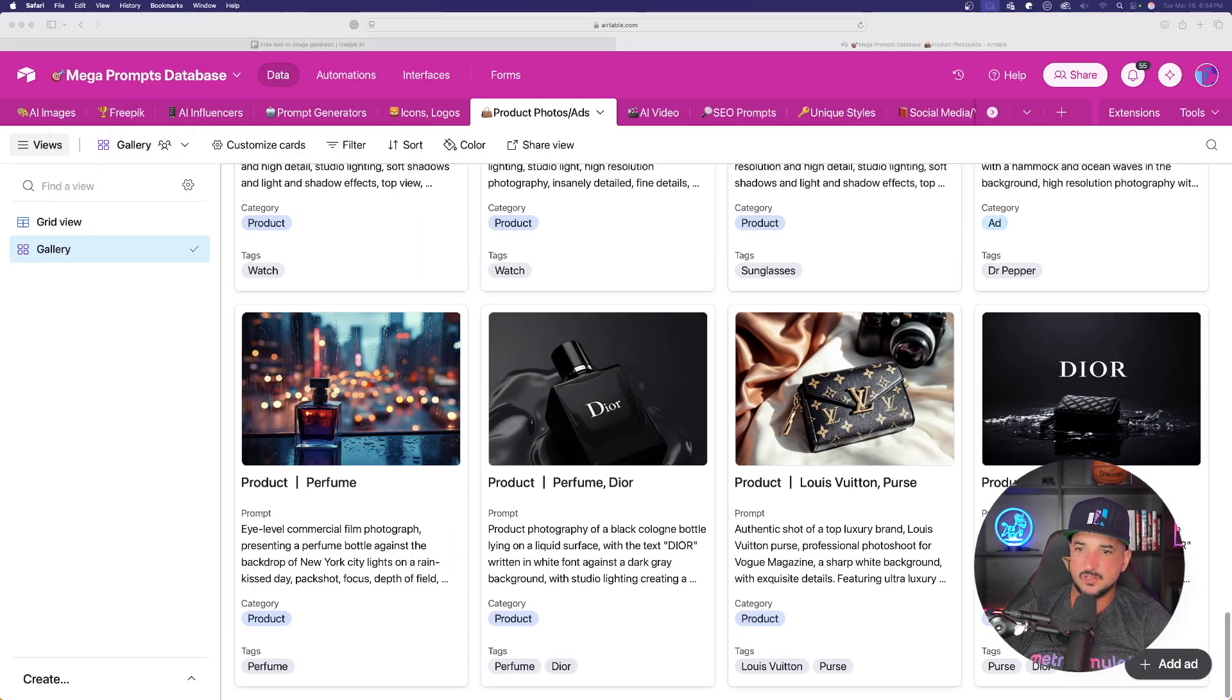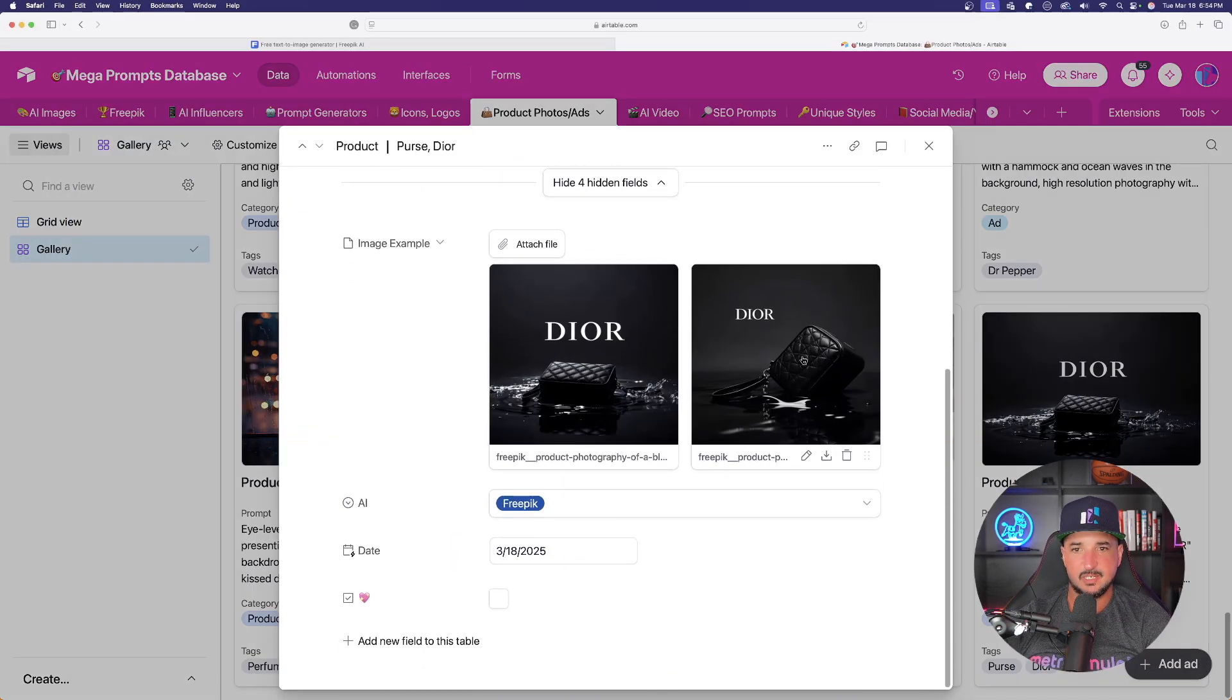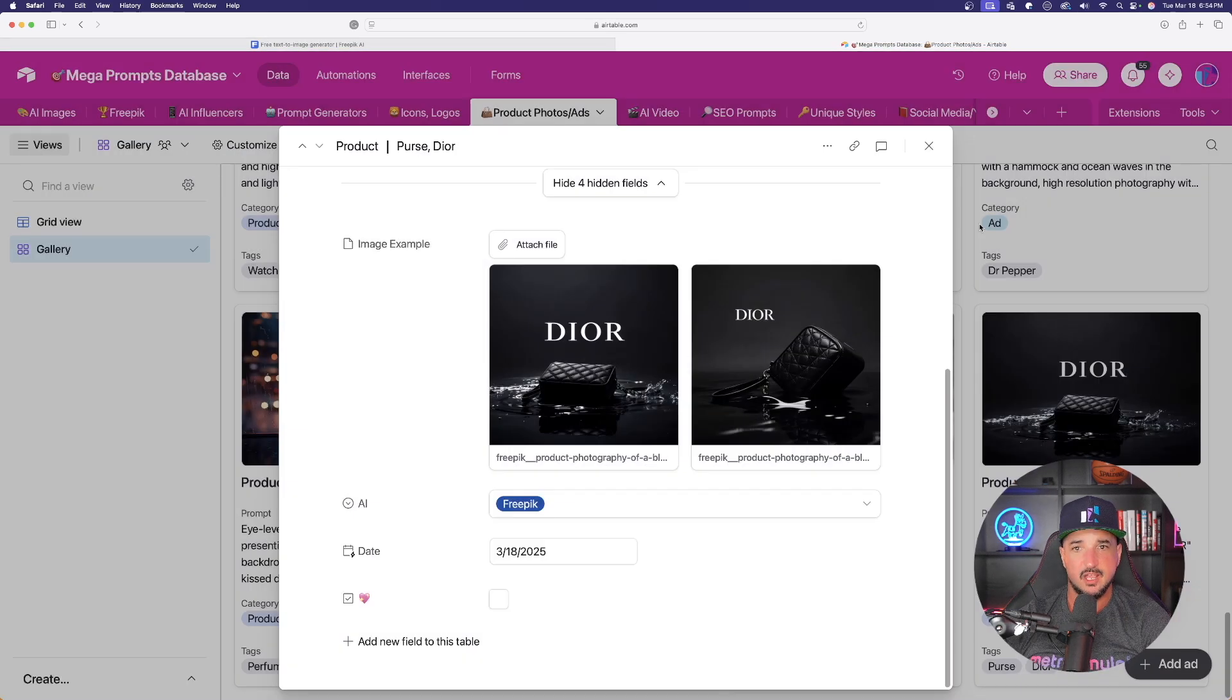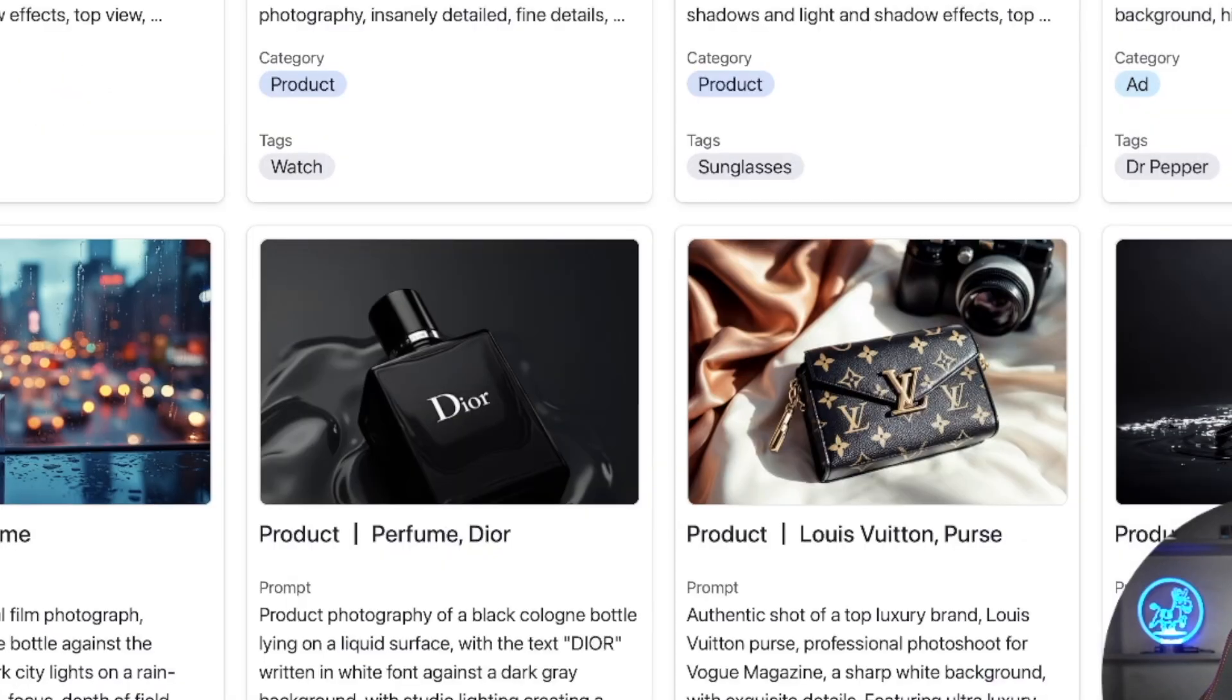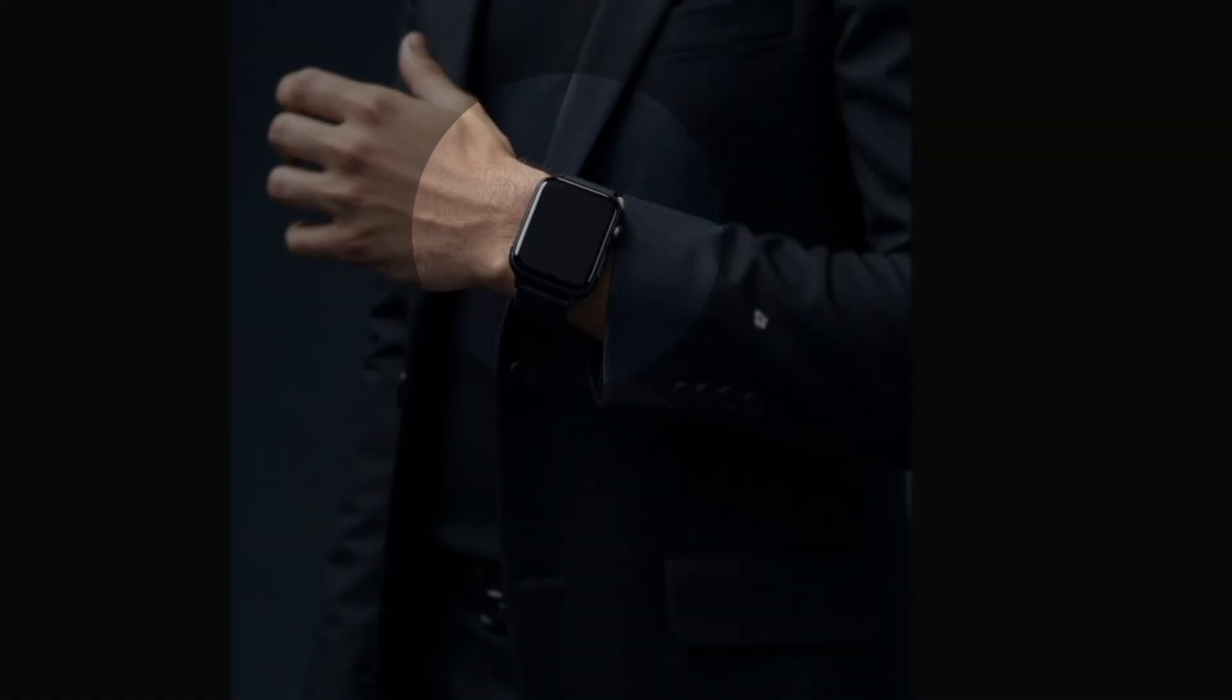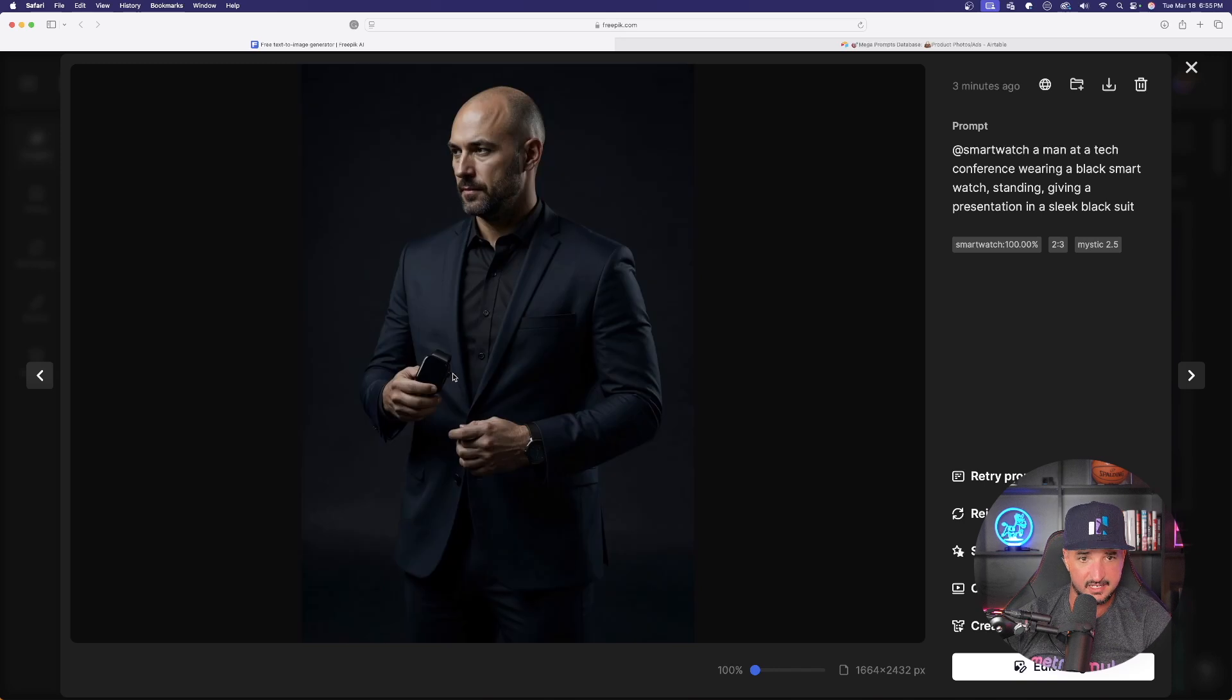Let me open up this prompt and you can see the images it provided me did a very good job. All you have to do is just use a prompt similar to this one. But first, let's see how our man turned out with the smart watch. Look at that. That is incredible. That is exactly what we were looking for.